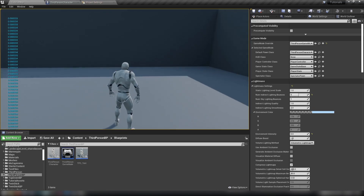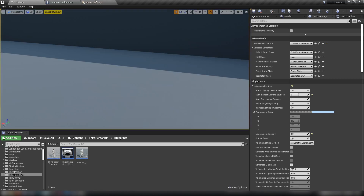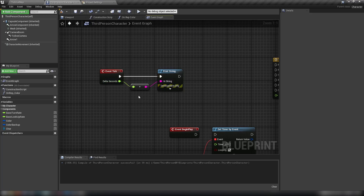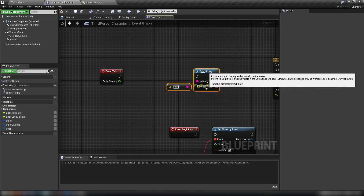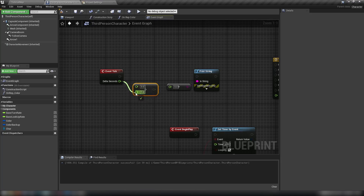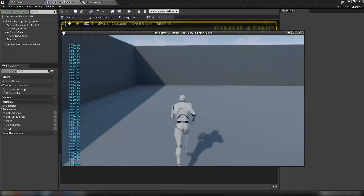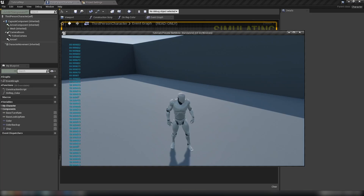One handy thing you can do with Delta Seconds on Event Tick: take a float divide node, put 1 at the top and Delta Seconds at the bottom, and feed that into a print string. When you play, you effectively have a frame rate counter — it tells you how many frames per second are being rendered. As you can see, it's locked at 60.